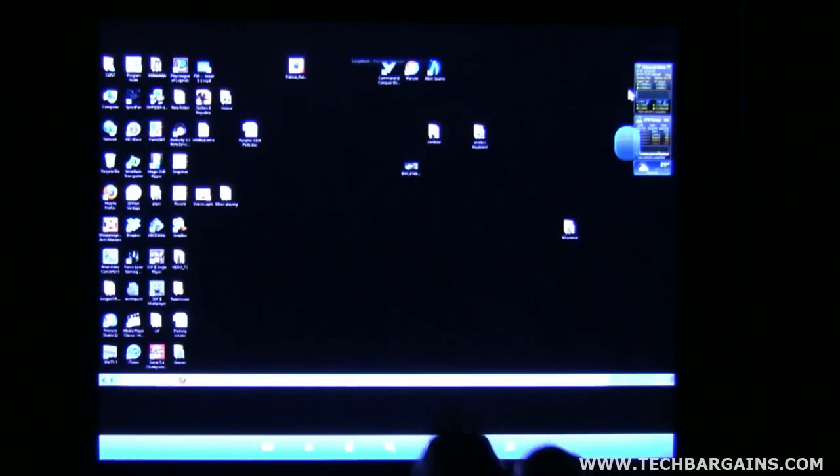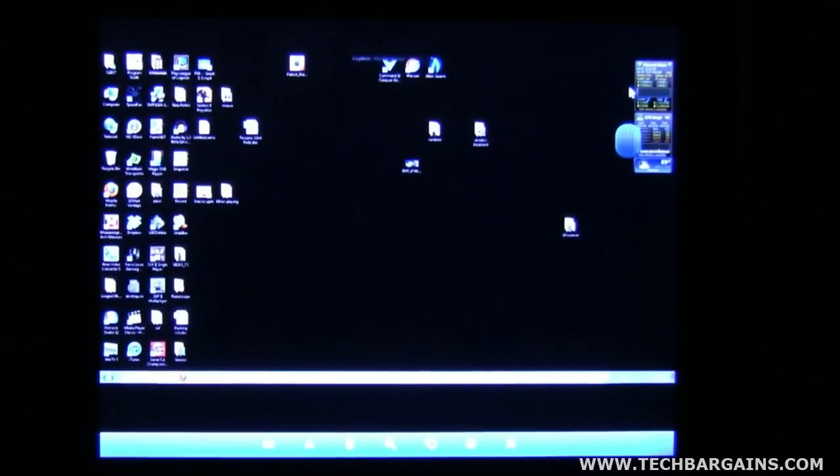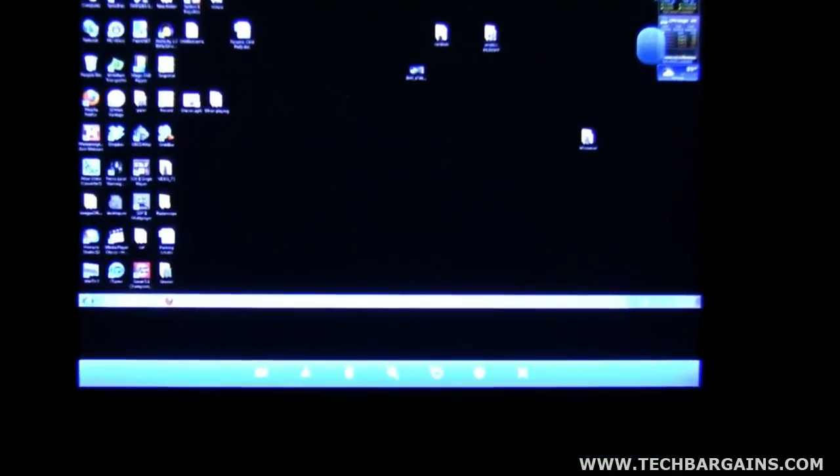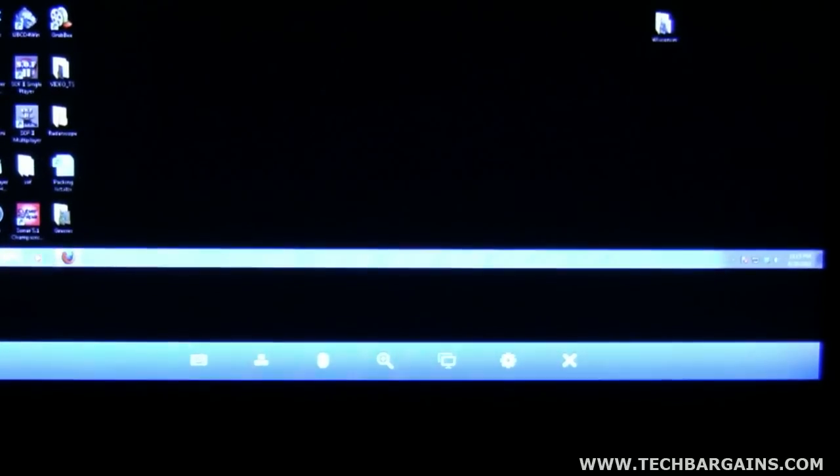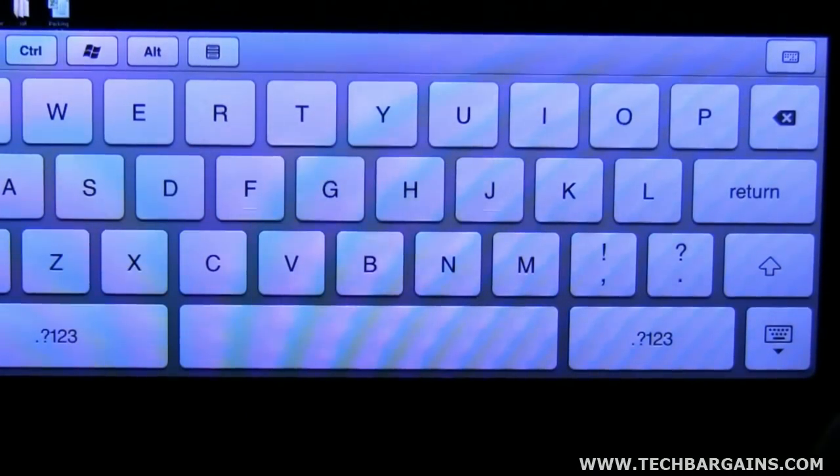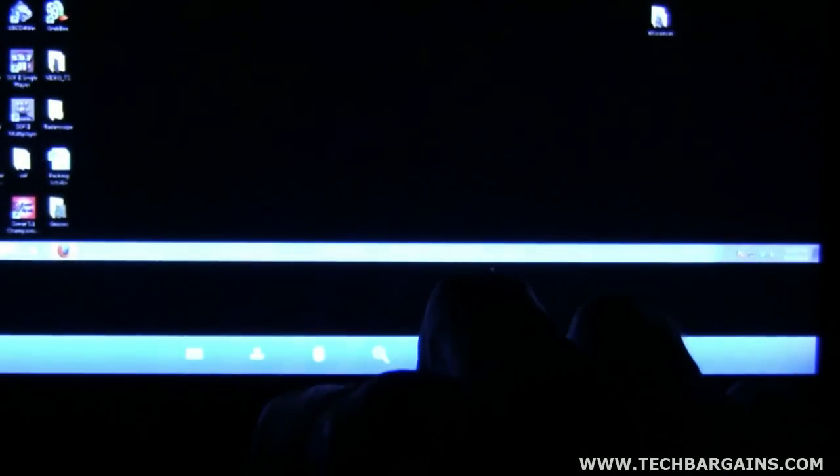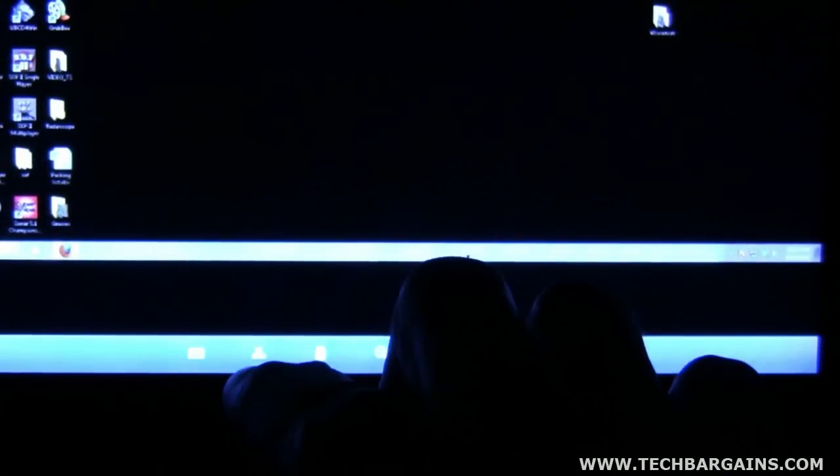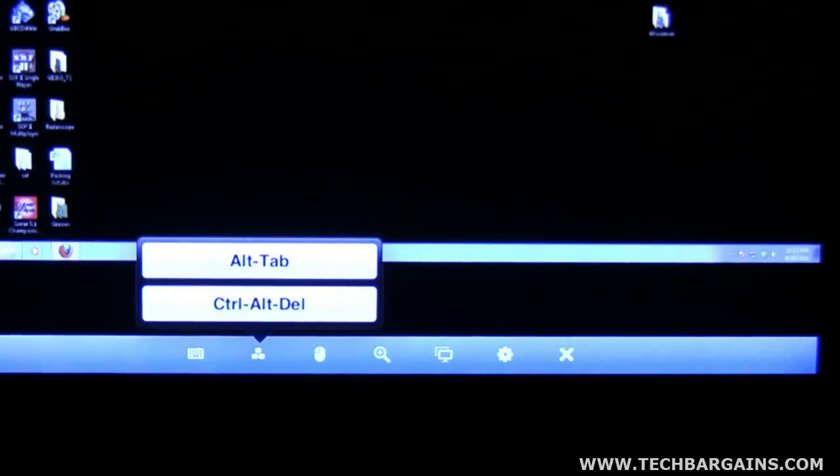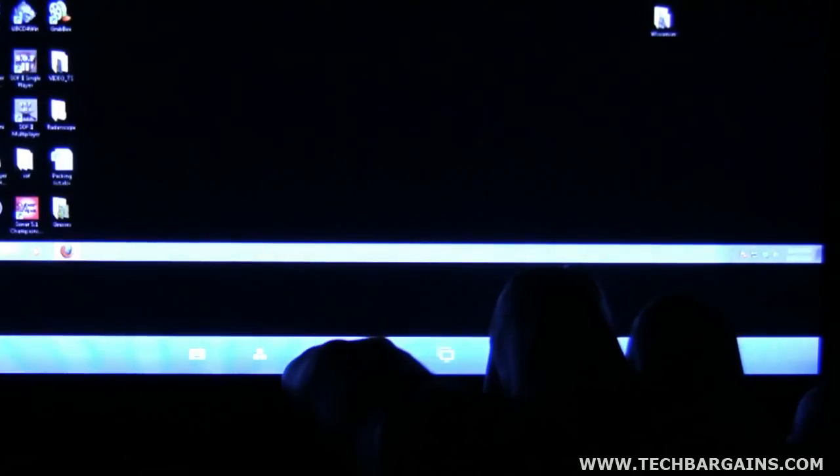Alright, and there are some other options down here at the bottom. Let me see if I can scroll for you down. You can see them a little bit better. Okay, your first option is the keyboard. This brings it up for you. The second option allows you to Alt-Tab and Control-Delete. The third option allows you to either use the mouse as a left button, or excuse me, left-handed or right-handed.